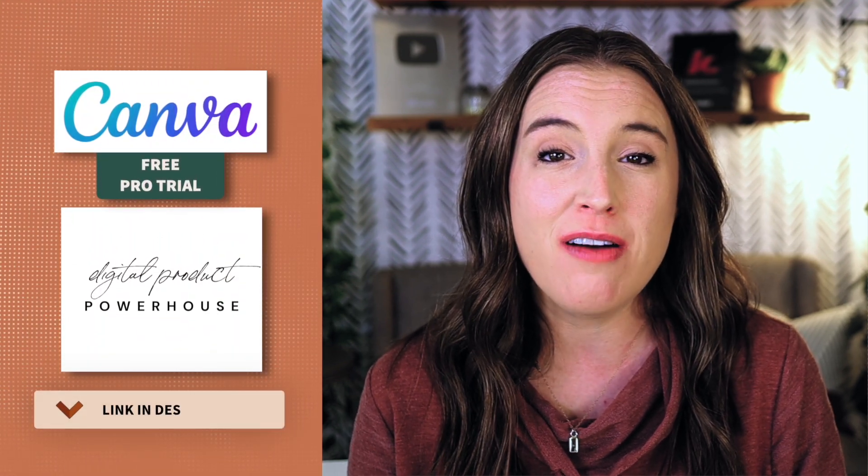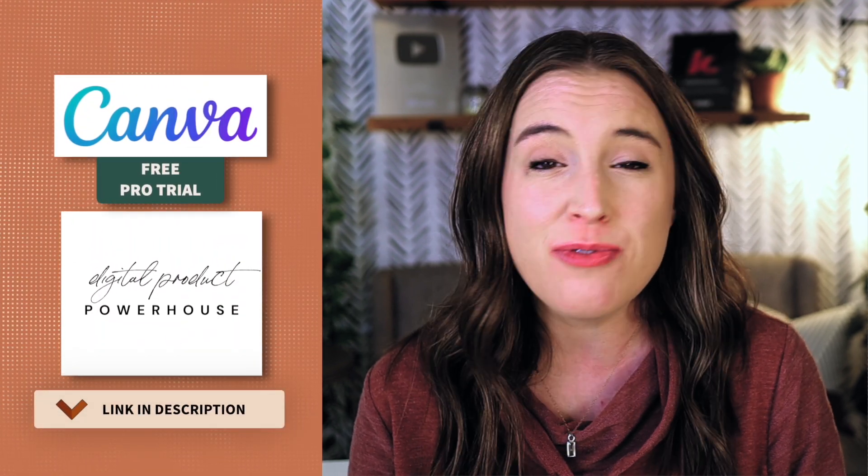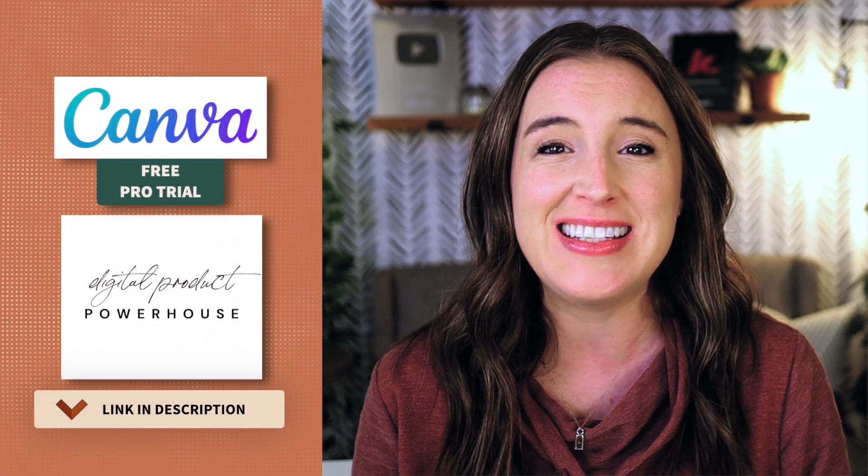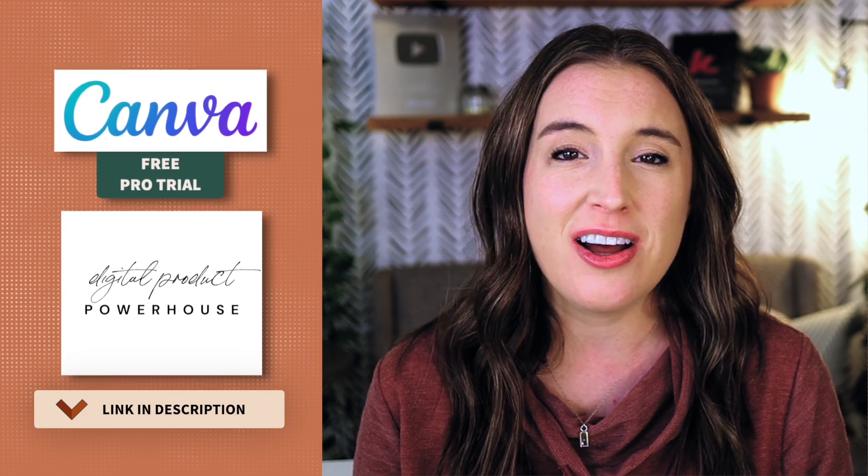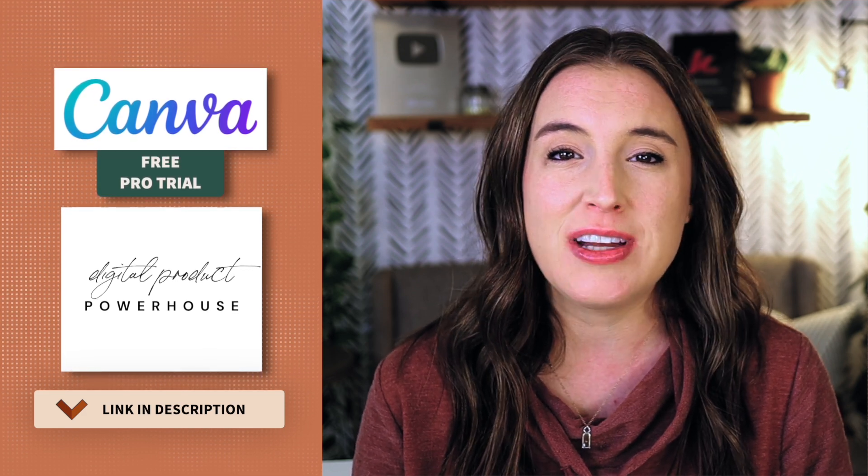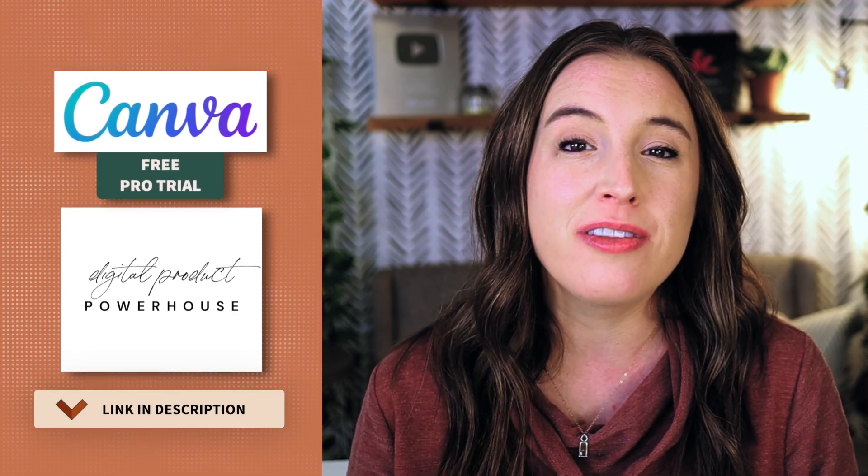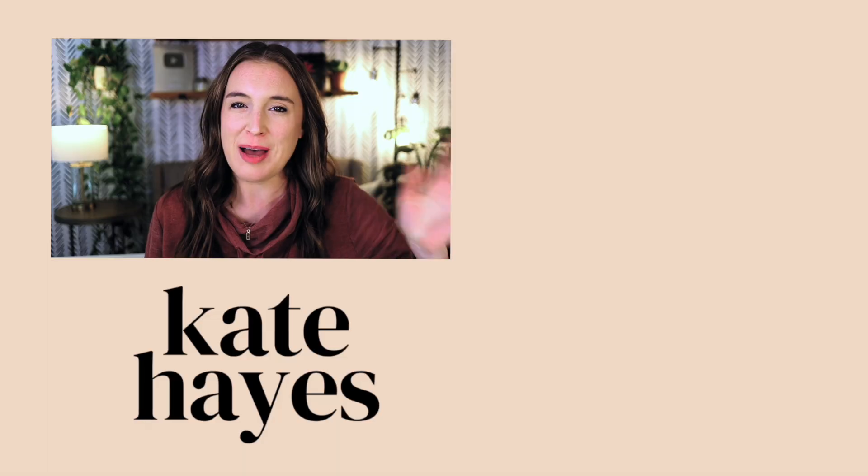So there you go, friend. Those are some of my absolute favorite Canva AI tools. Don't forget to click the links below to hop over and watch my free 45 minute long digital product masterclass and also to grab your free Canva Pro 30 day trial. Happy creating, friend.